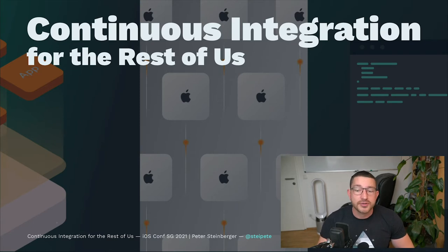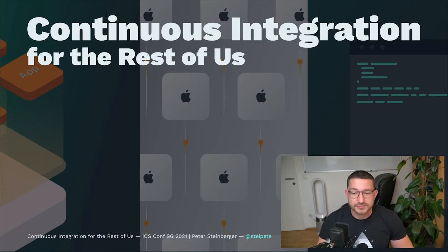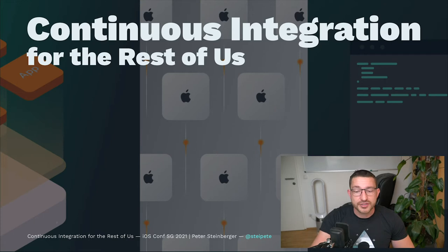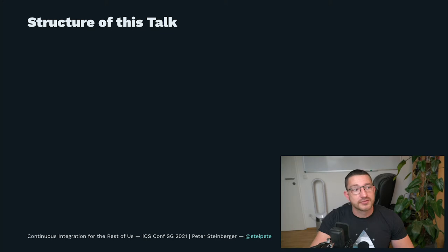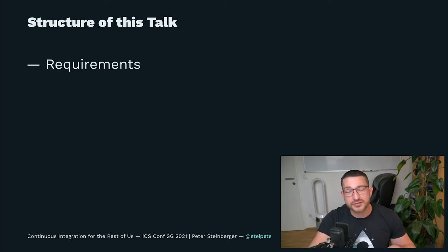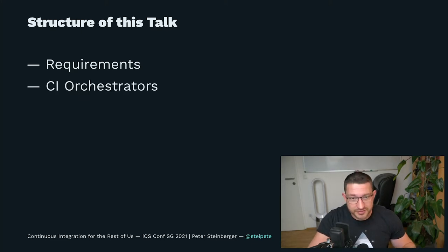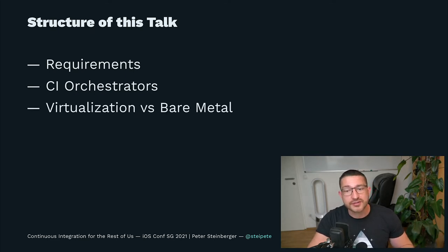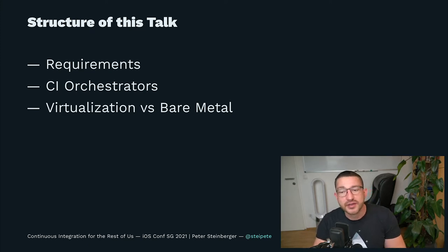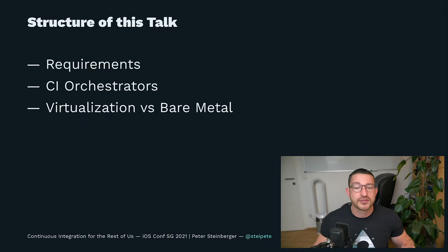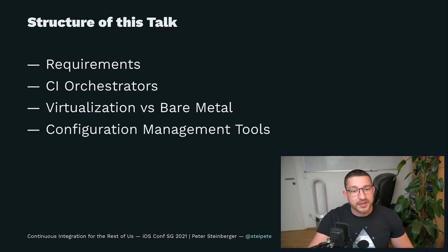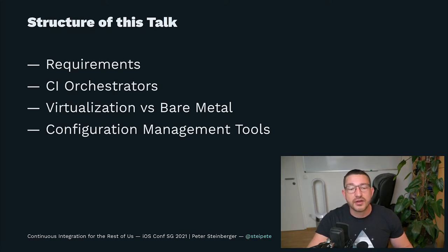We'll also talk about money because running at cost is an important topic for bootstrap companies. Lastly, we look at options around configuration management tools to automate machine setups. So you see the structure is split in four sections. We're discussing our CI requirements, CI orchestrators, the workers, the machines that actually run your tests and what options you have there in terms of virtualization or using bare metal. And lastly, I'll give you a quick tour over the landscape of configuration management tooling and show a few snippets of the one we ended up choosing.